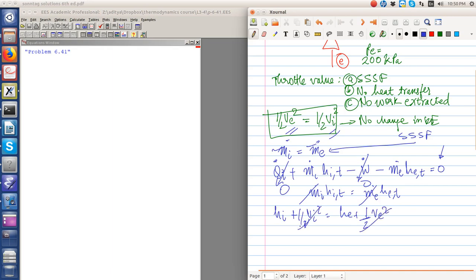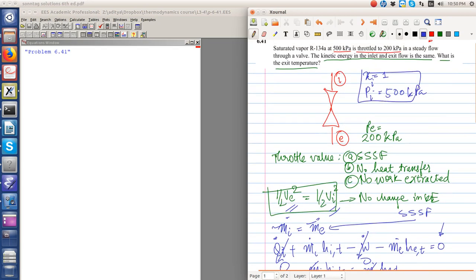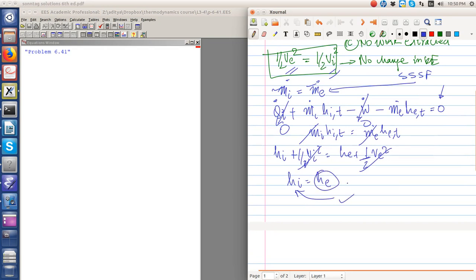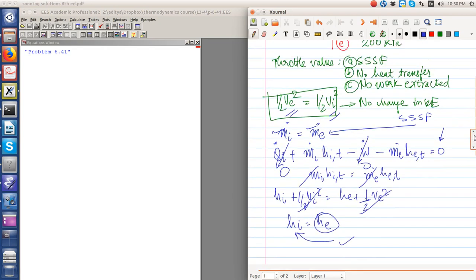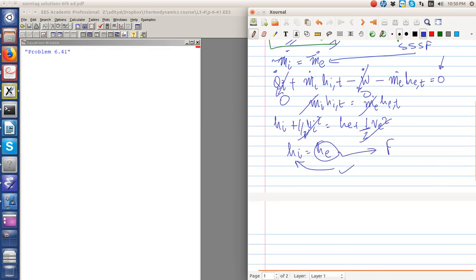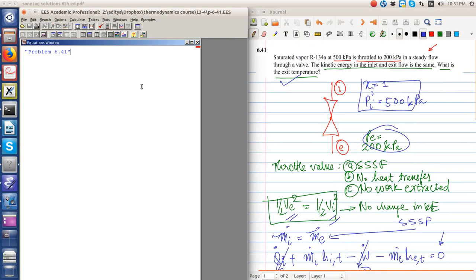We neglect changes in kinetic energy and potential energy, thus h_i equals h_e. The initial state is given: x equals 1 at P equals 500 kPa. We need to find h_e. The final pressure is known, and since enthalpy is equal at inlet and exit, we know the final enthalpy. Knowing enthalpy and pressure will yield all other required properties, including the exit temperature.